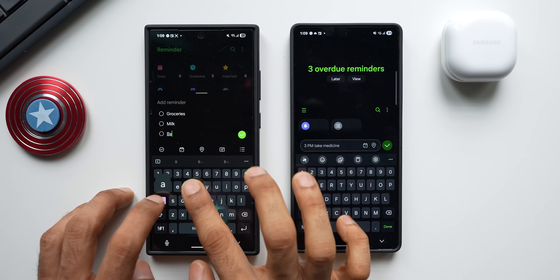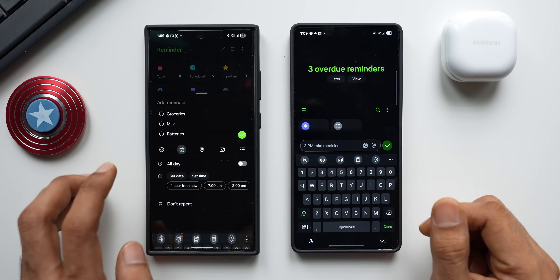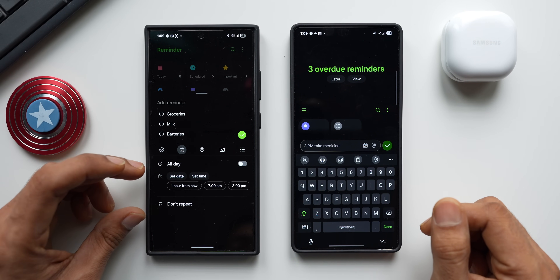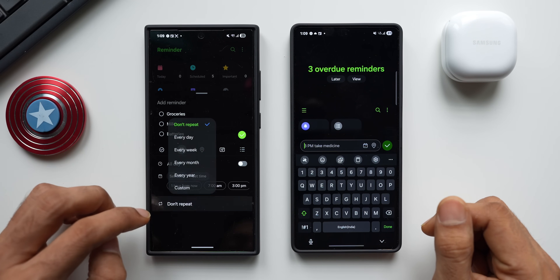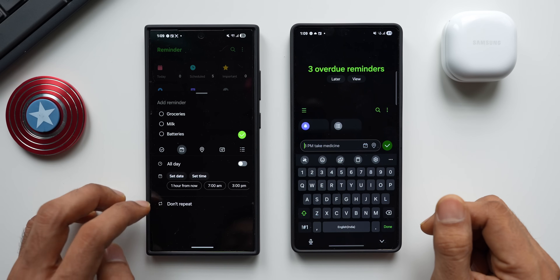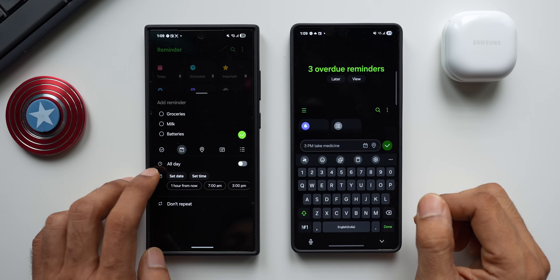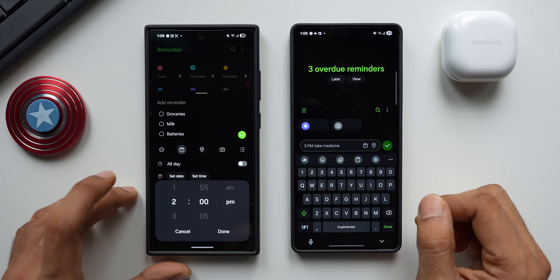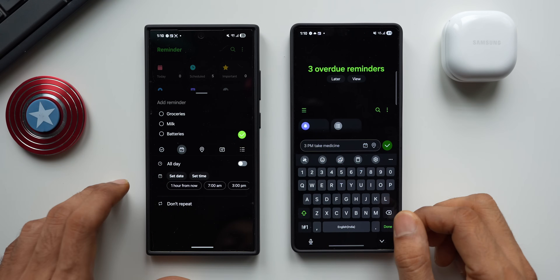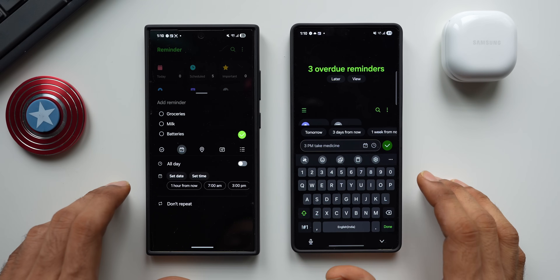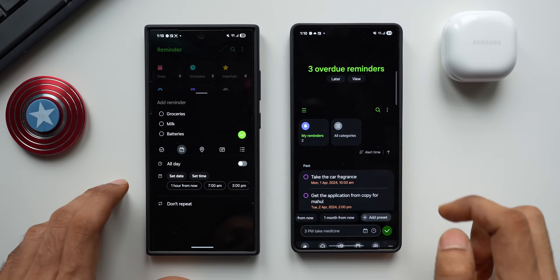If you want to select a date, tap 'select date' and the date picker appears right at the bottom of the screen. You can choose the date and select whether to repeat or not. Tapping the date again brings the date page back, and tapping 'set time' opens a time picker in a pop-up right there at the bottom — everything accessible without leaving the screen.